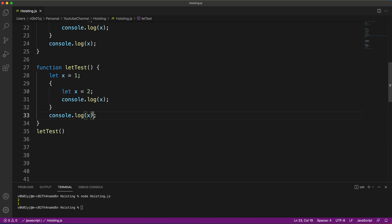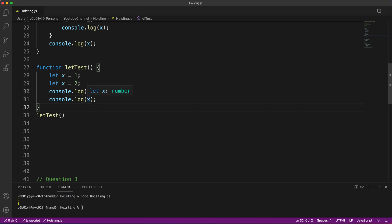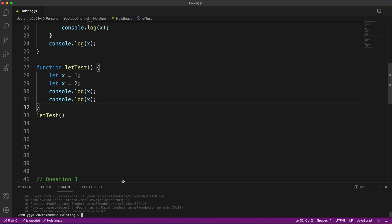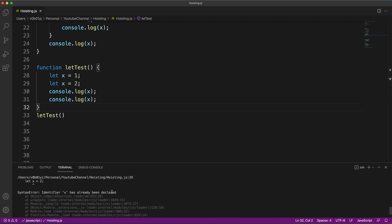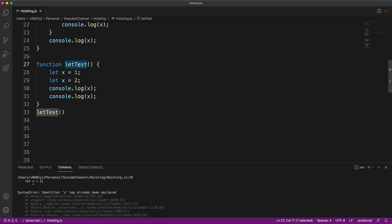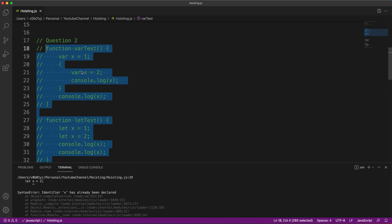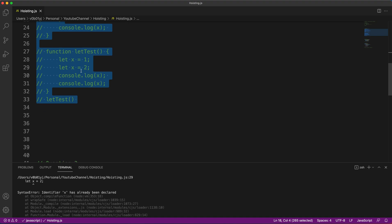Now if you remove the curly brackets from around the inner block, what happens? This is another important interview question. We get: 'x has already been declared' — a redeclaration error. Only variables declared with 'var' have one instance for the entire block. Variables declared with 'let' have local scope — you cannot define the same variable twice inside a given block, so it throws an error. I'll be adding all these questions to my GitHub repo — check the description.